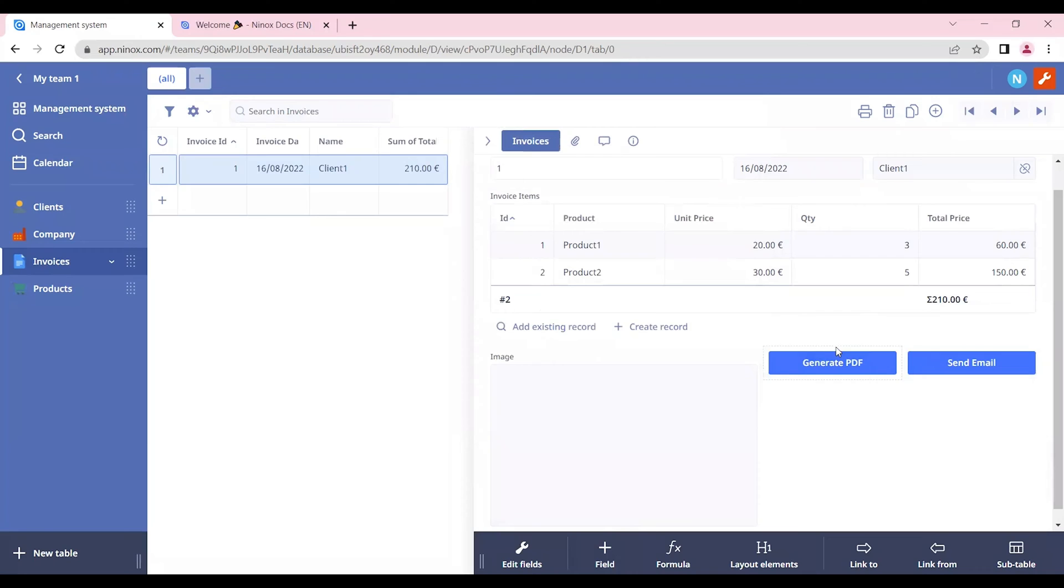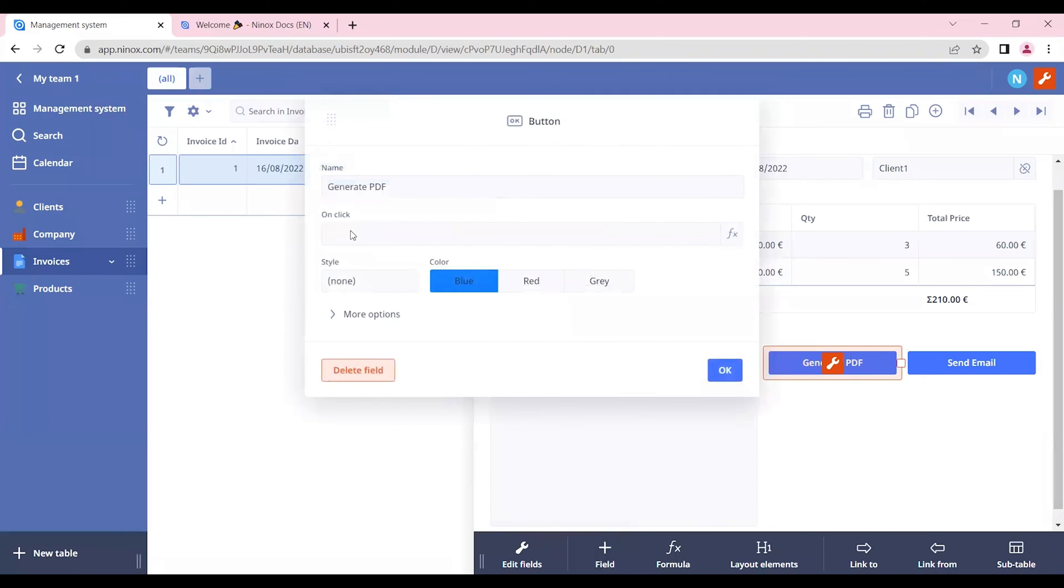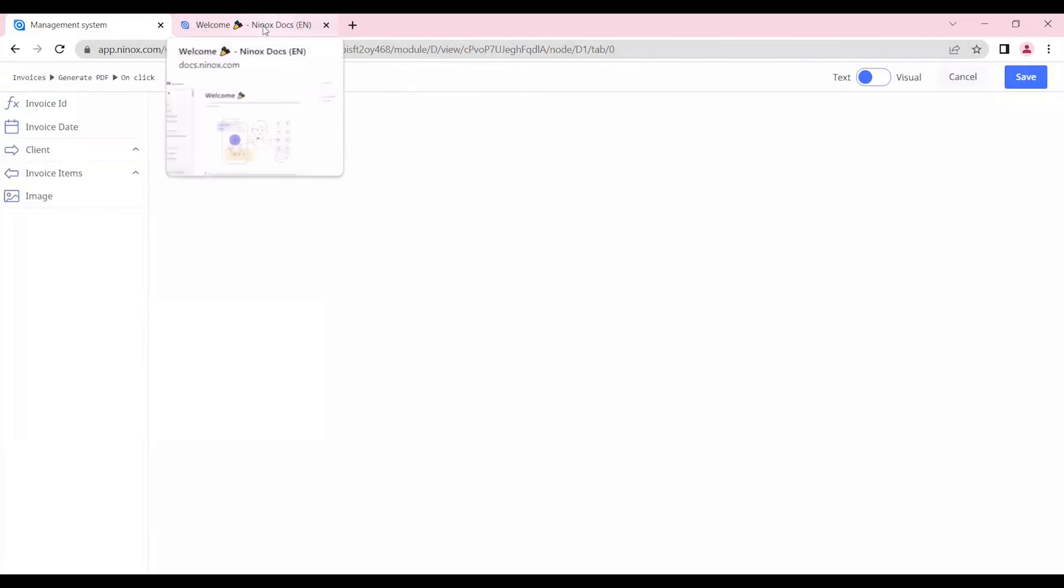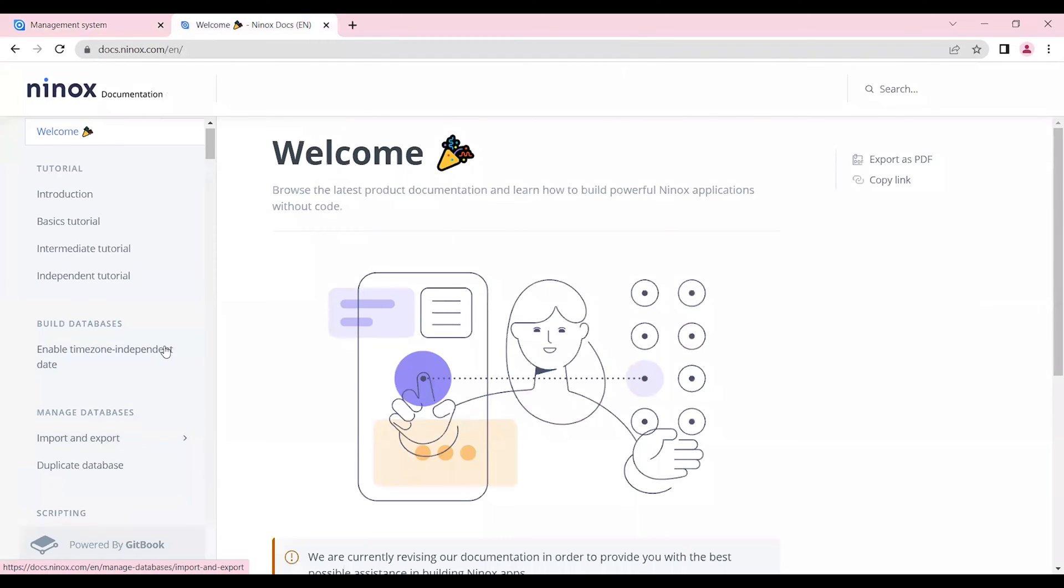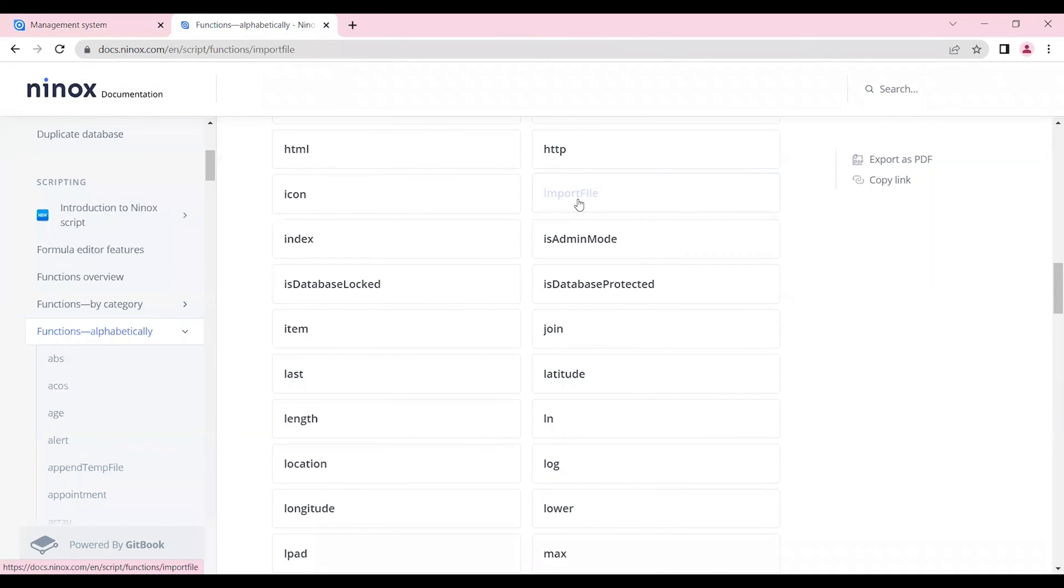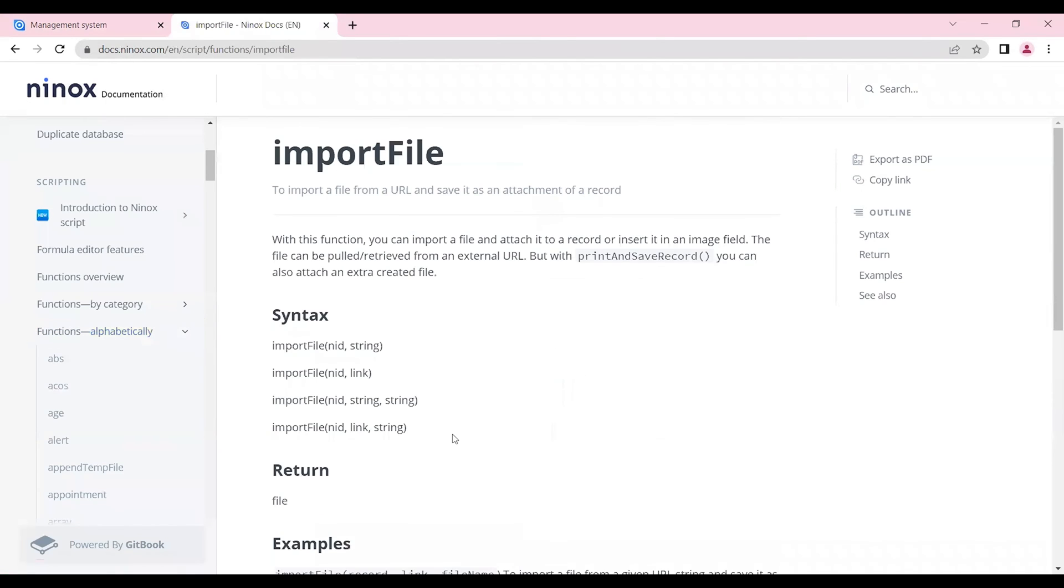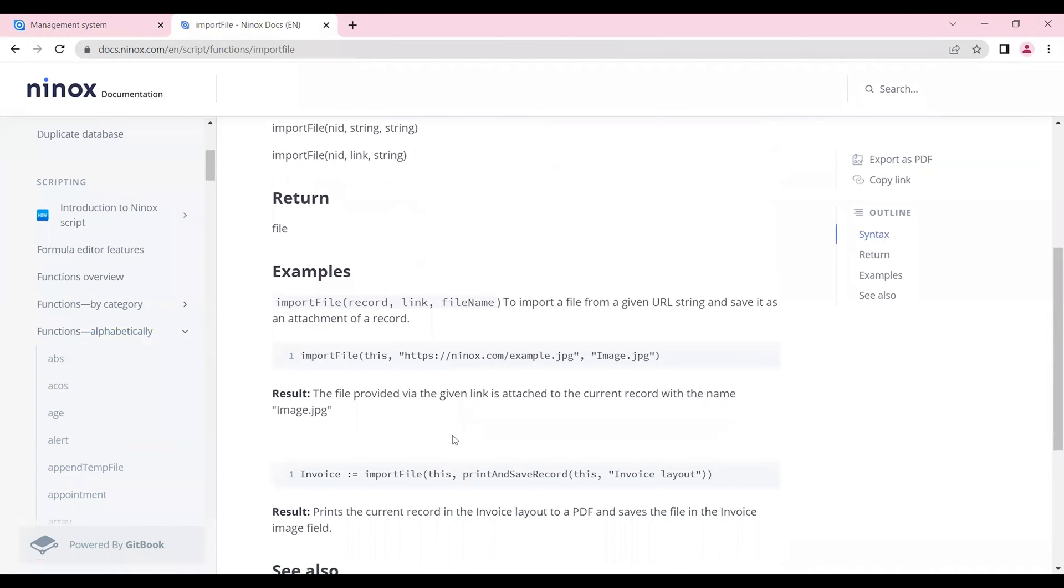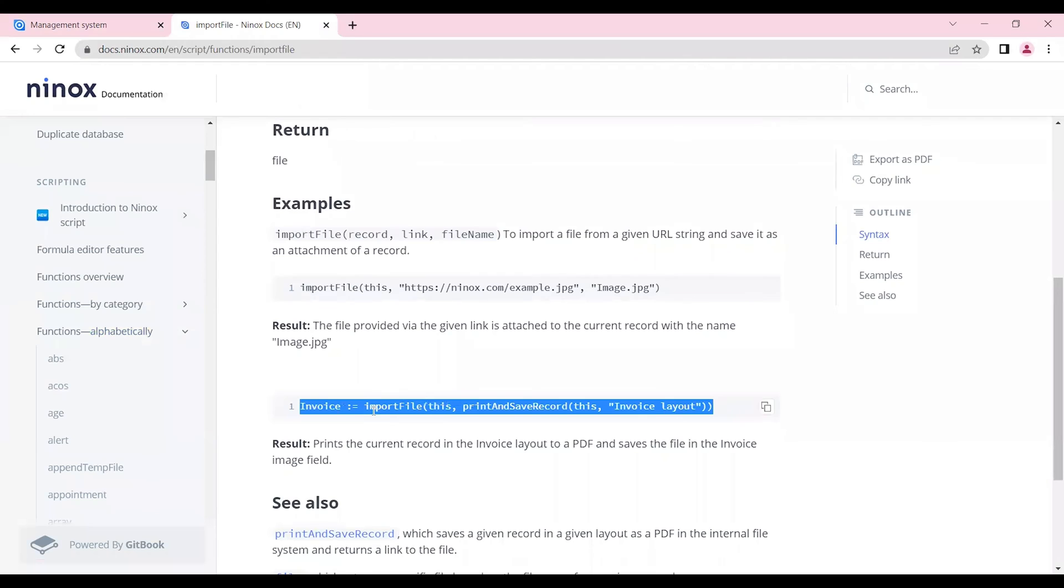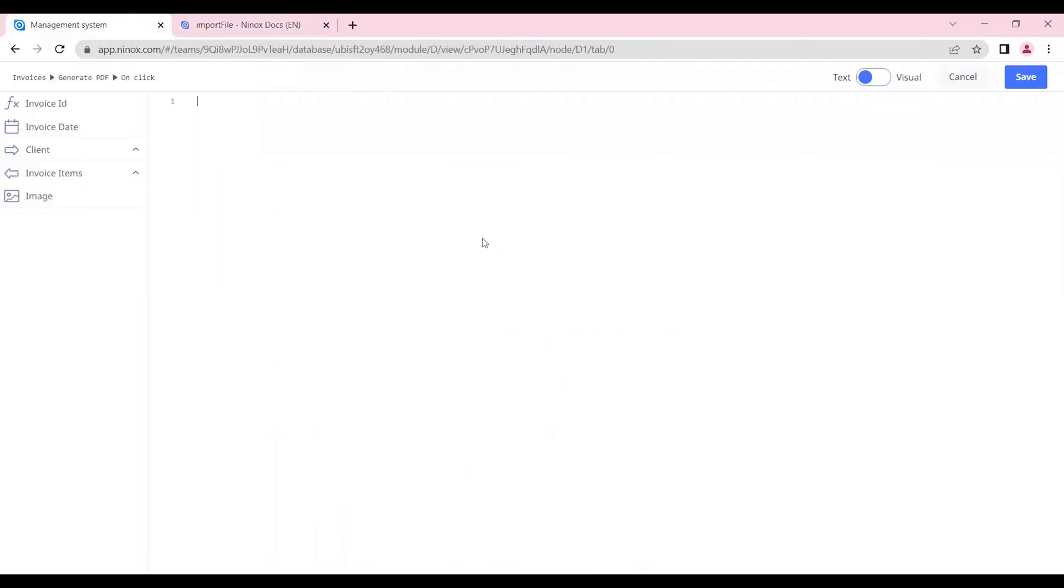Okay, first let's assign the formula that we will need to create the PDF. So let's click on the dotted line of the button and in the onclick section we can insert the formula that we need. In this case we will need the function import file. So let's go now to the manual and in the function section we can select the import file function and see how it is supposed to be written. So for now let's copy this function here and insert it into our formula.